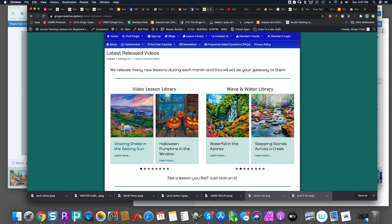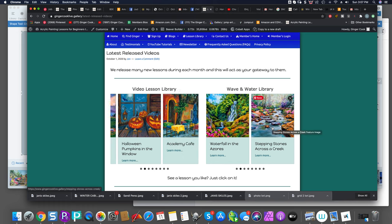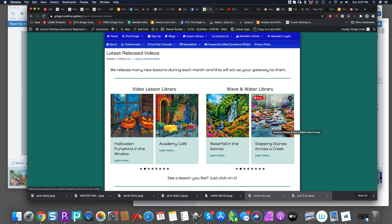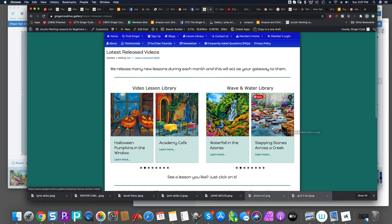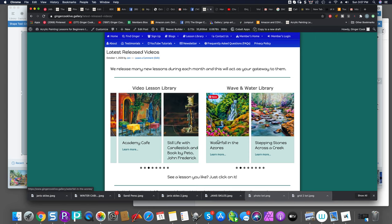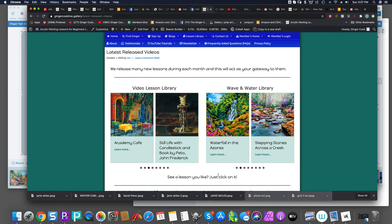In the Wave and Water Masterclass library, you'll see their latest eight videos in a little slideshow. And if you want to see a lesson, like it says, you just click on it, like this. If I want to see that lesson of the candles.